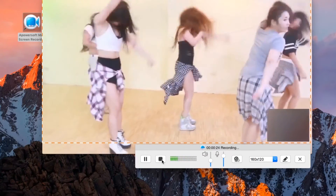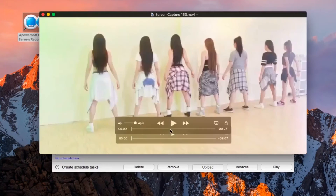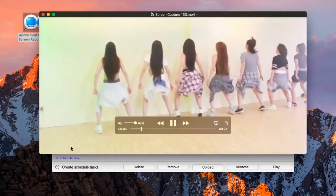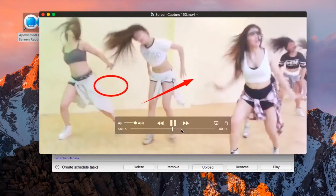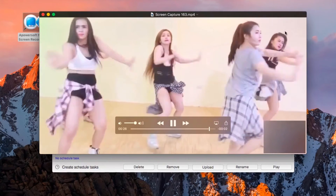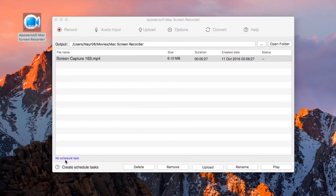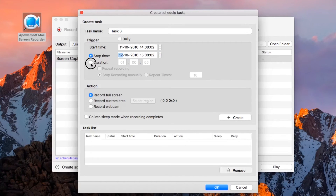To end the recording, click the stop button and the recorded file will pop up right away. In case you want to record your screen automatically, you can do it by setting up the tool's create schedule tasks function. Set all of the necessary information to configure the scheduled task.